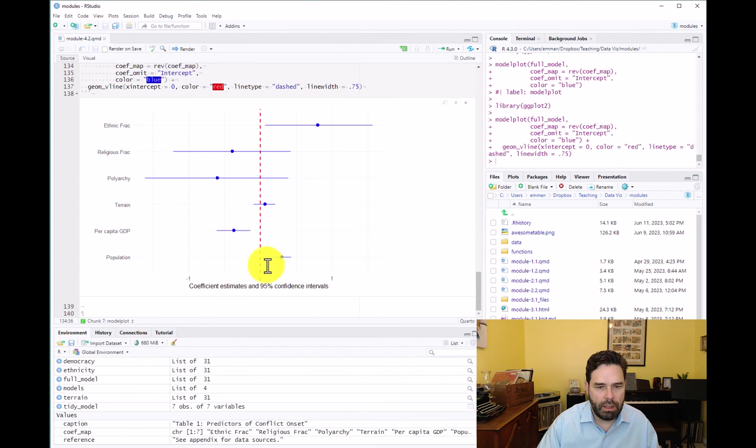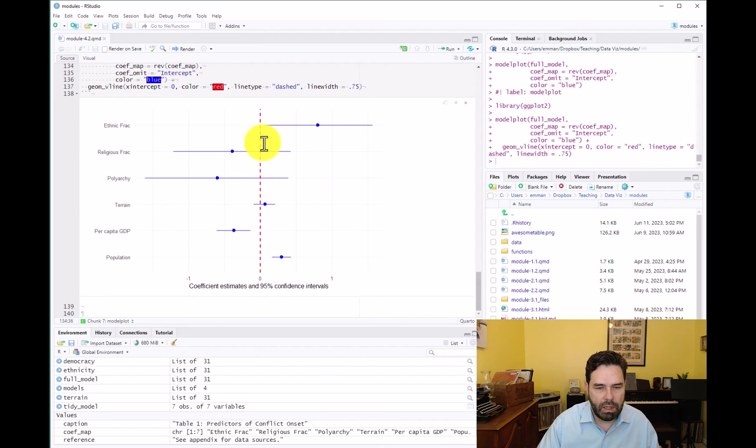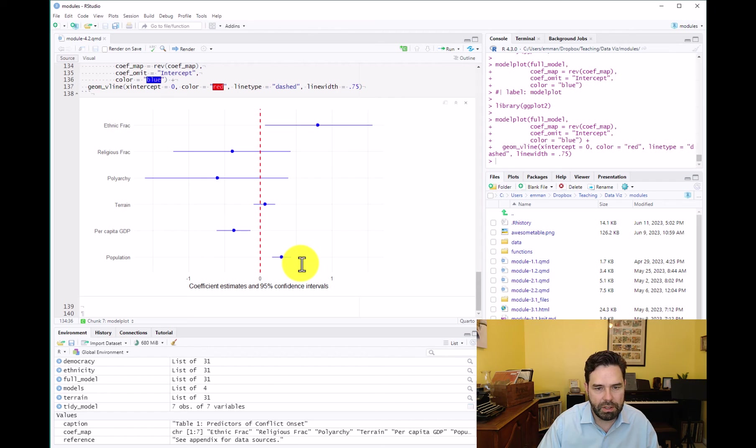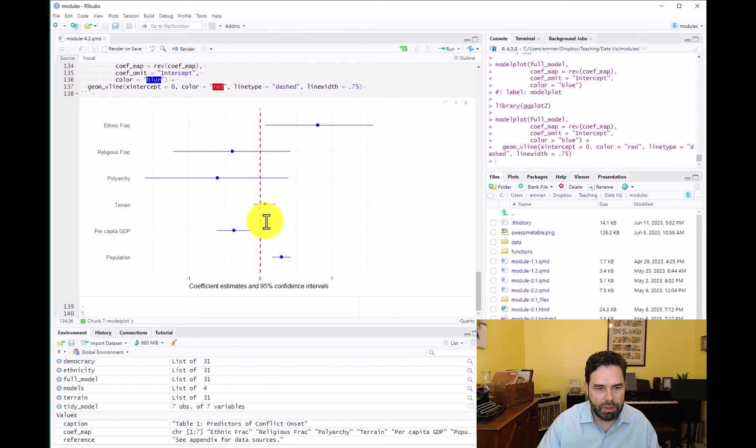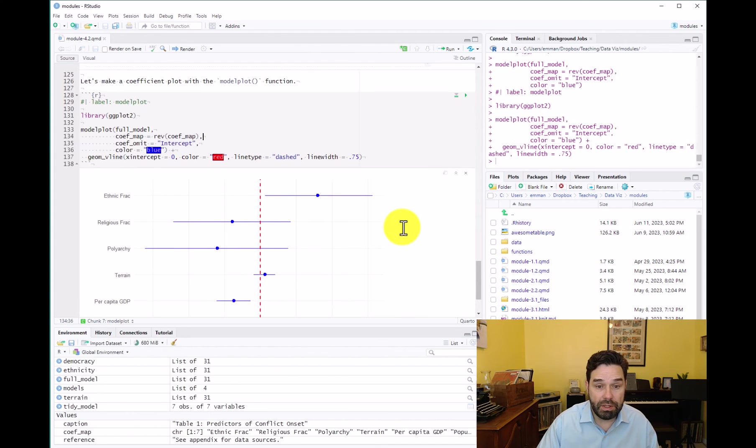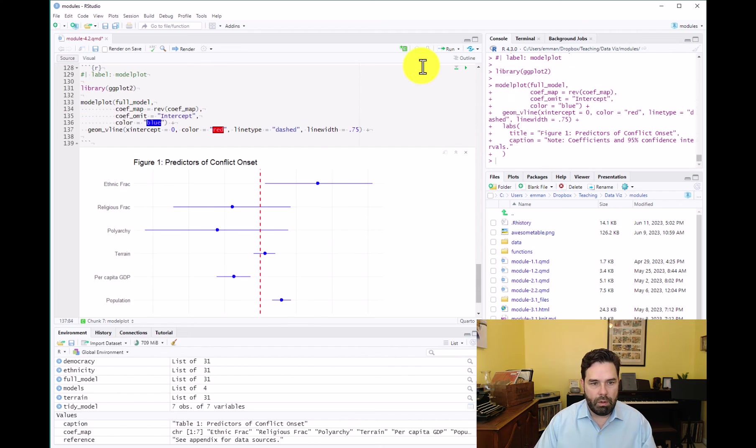And there we have our line on the vertical axis at zero. And that definitely makes it easier to see that ethnic fractionalization is significant. Per capita GDP is significant. Population is statistically significant. But these other variables, religious fractionalization, polyarchy, terrain, the confidence intervals are overlapping with zero.